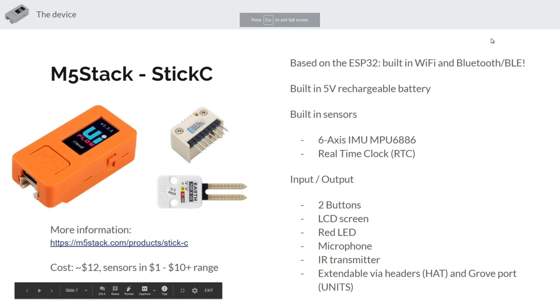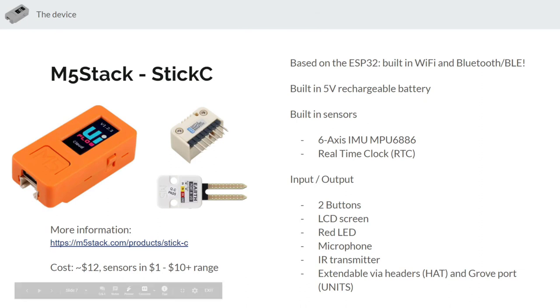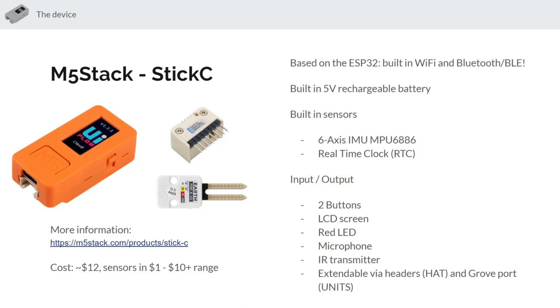So the device we've selected for this video is the M5 Stack StickC. There are lots and lots of devices out there on the market that you can use to build something like this. This particular product has some features that make it very easy for you to get started as a beginner and that's why we've selected it.